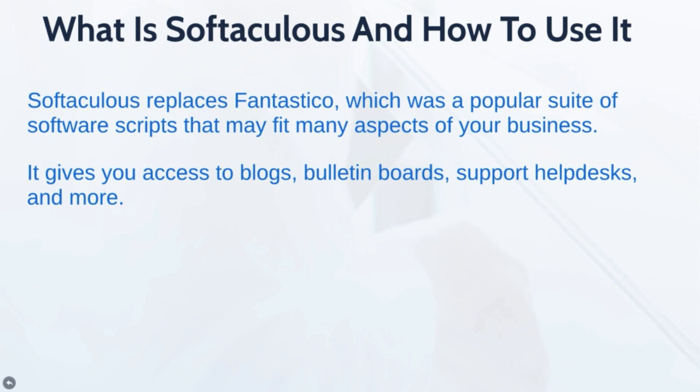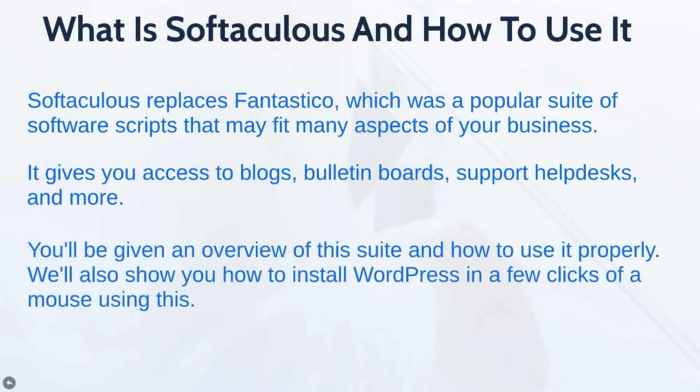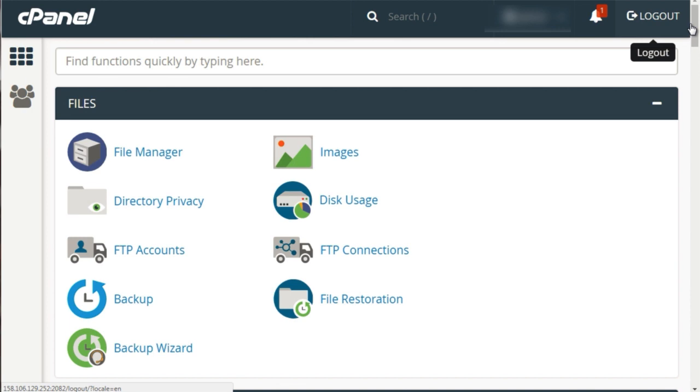In other words, Softaculous gives you access to things like WordPress, blogs, bulletin boards, even support helpdesk, and more. In this lesson, you'll be given an overview of this suite and how to use it properly.